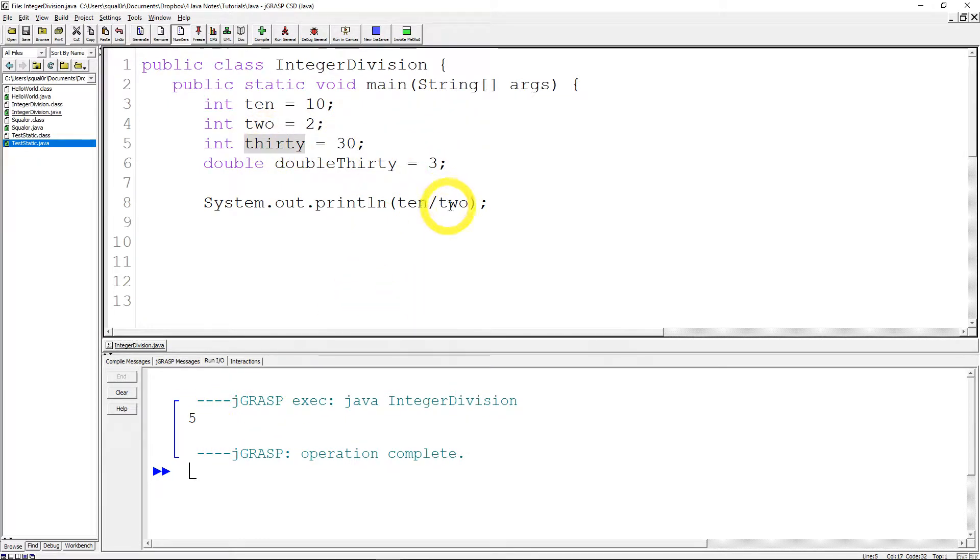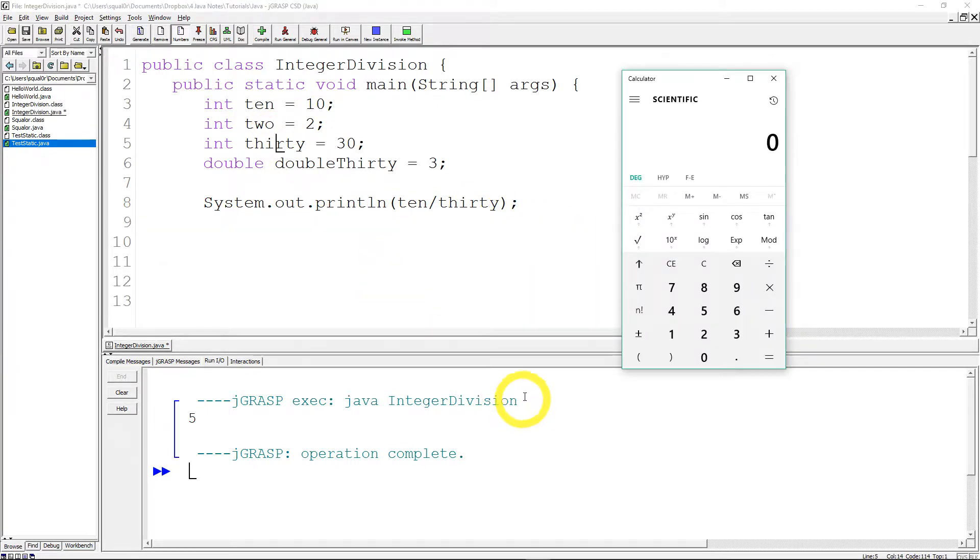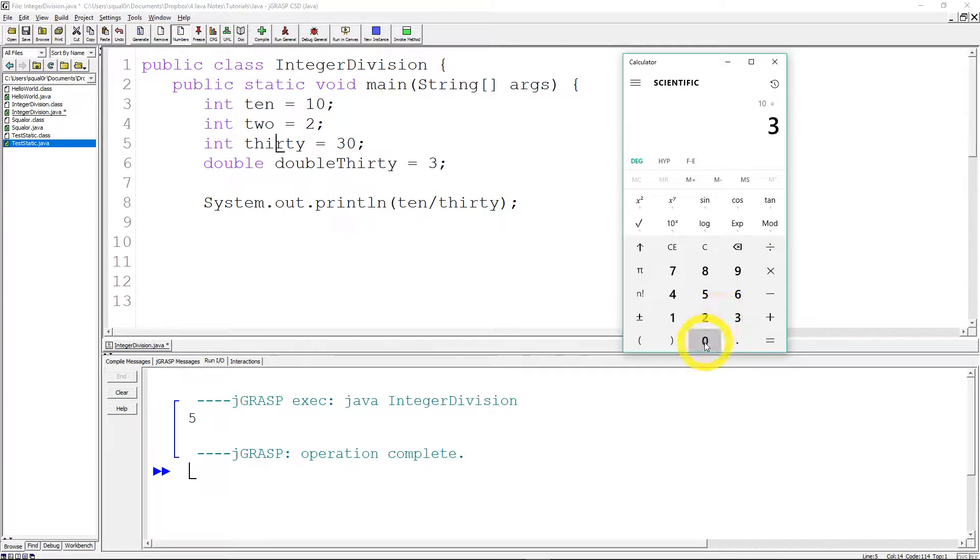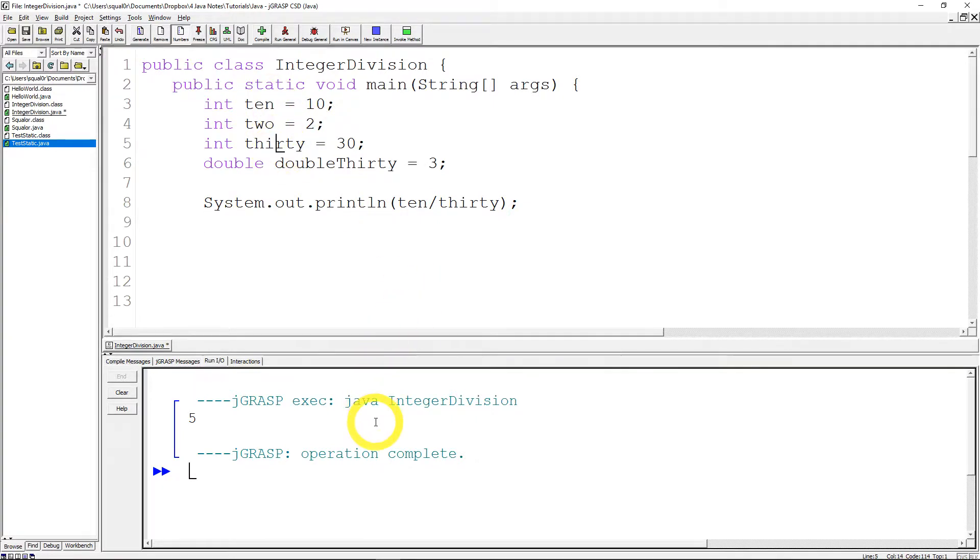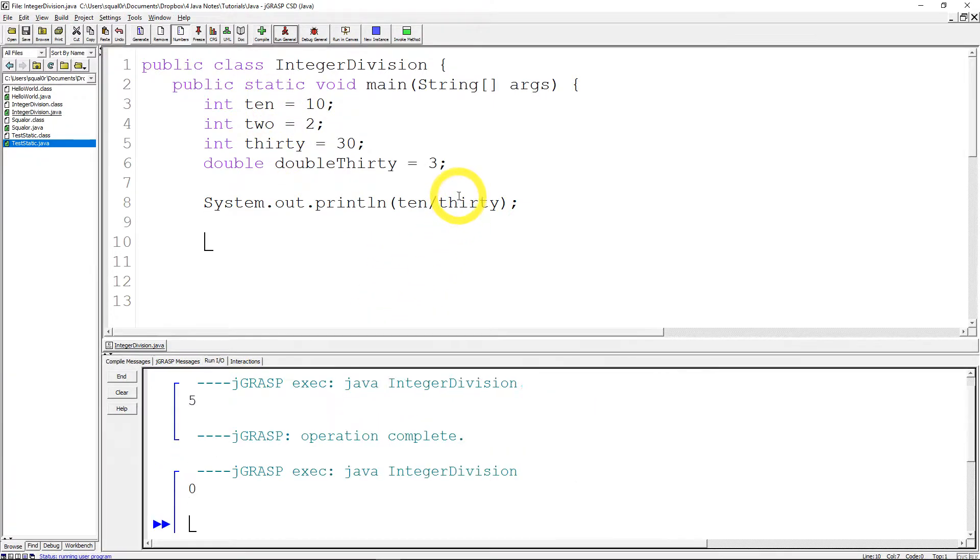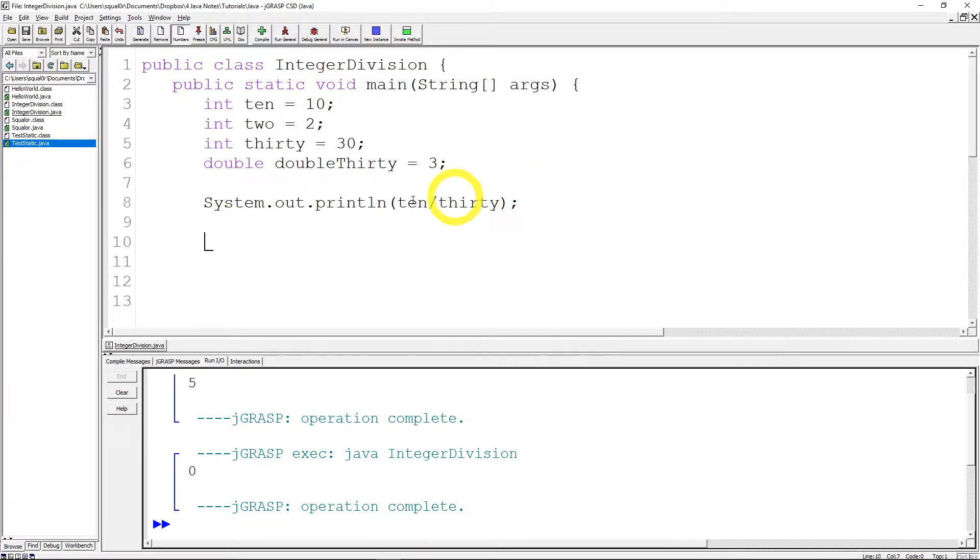Okay now what happens when we replace the 2 with 30. So 10 divided by 30. Let's just show you on the calculator what we should get. 10 divided by 30. We should get 0.3333. Right? So I'm going to do 10 divided by 30. Let's see what happens. Oh whoa! Zero? What the hell happened? Well integer division happened.